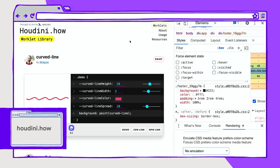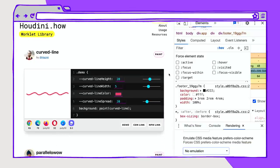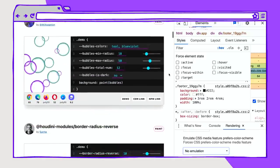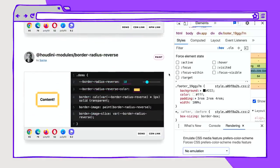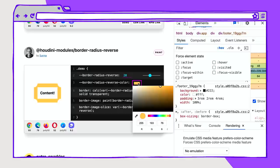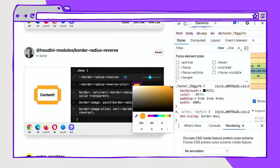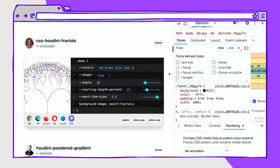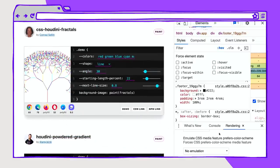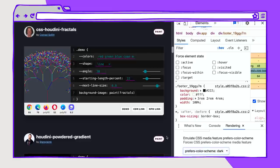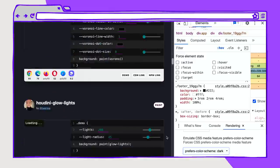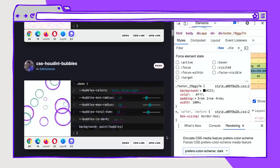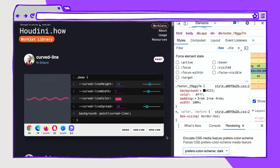Another live site that my team built is houdini.how. And this is a demo site for Houdini Worklets that shows you a bunch of different ways that you can interface with CSS Houdini in the Paint API and customize it and use it in your interfaces. So I can also convert this to the prefers-color-scheme dark as we've designed a dark theme just for this site.